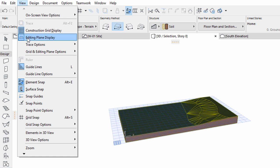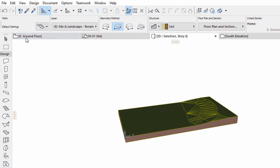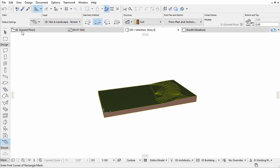Open the View menu, and click Editing Plane Display to turn off the Editing Plane.